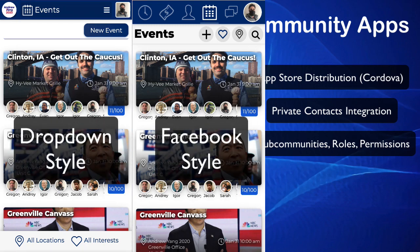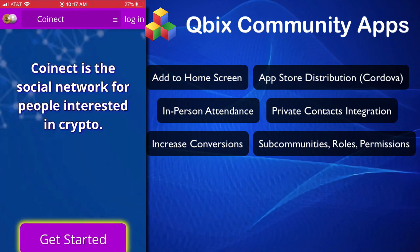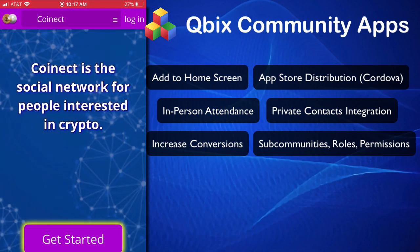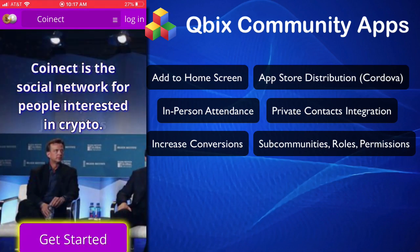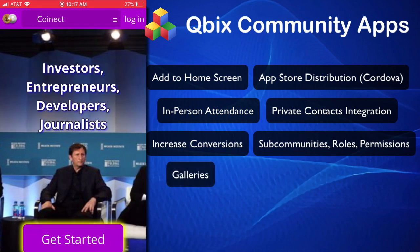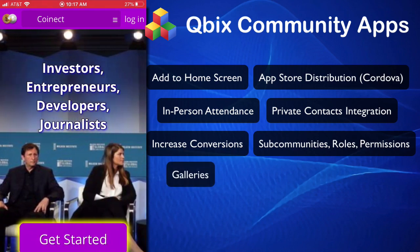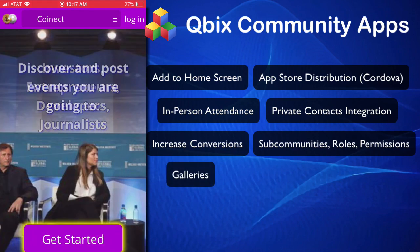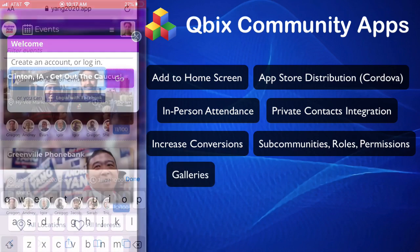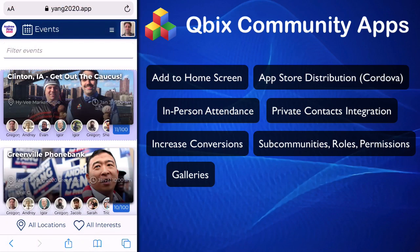Koinect is an app for coins. Essentially here we have what's called the gallery — you have a bunch of images that scroll by. Moving on from the Yang gangs, I wanted to show you what it's like to have the same application but with a different theme.